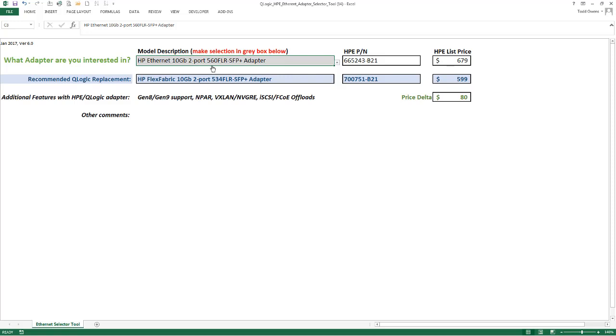So these are some great features in addition to all the other features that these adapters both support. These are ones that are supported uniquely by the HPE QLogic adapter here. And again, at an $80 lower price.